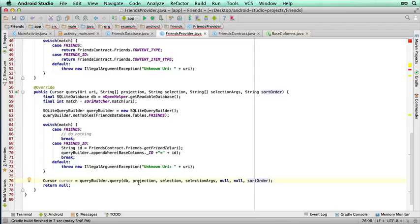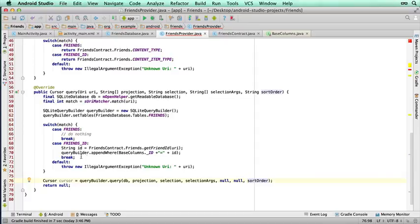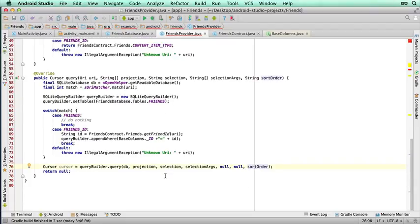Okay, so projection, just so you are clear, when you see the word projection in content providers, that means the list of columns that you want to return. Selection is a where clause, so there might already be a where clause. We're ignoring that in this particular case. But you'll see in the update procedure later on, we're going to be looking at that selection. Selection arguments is the arguments relating to the selection. In this case there's none, but we're just passing what has been sent through to us. And likewise with the sort order, which we're not using.